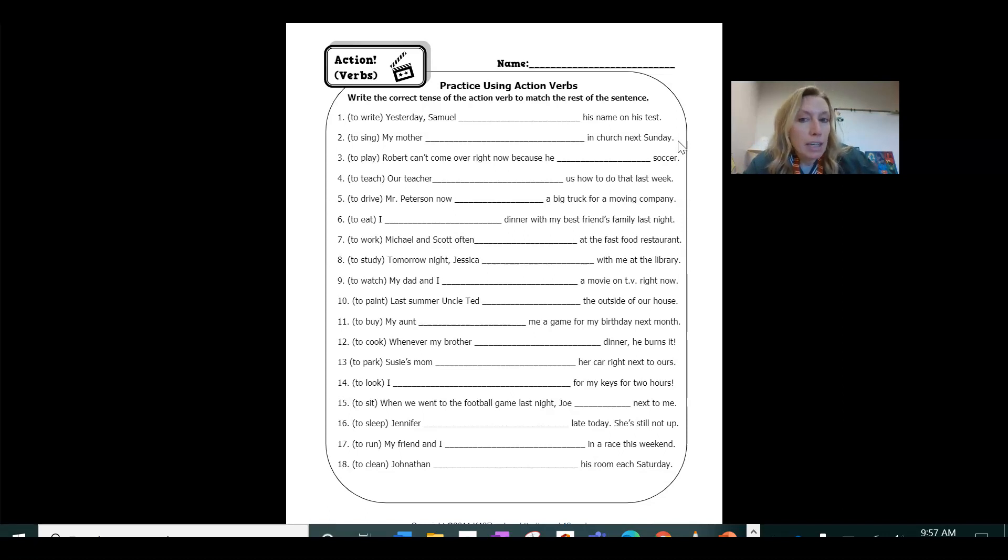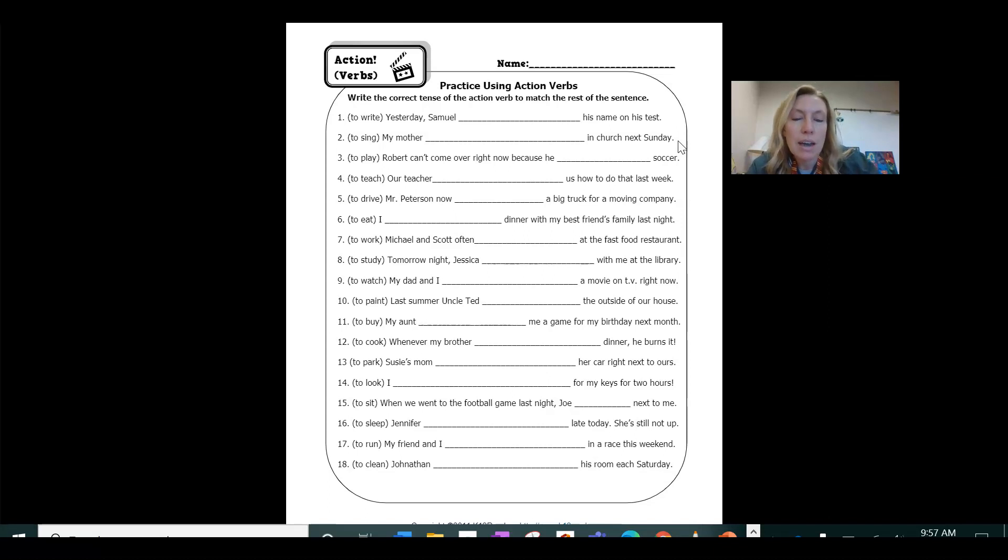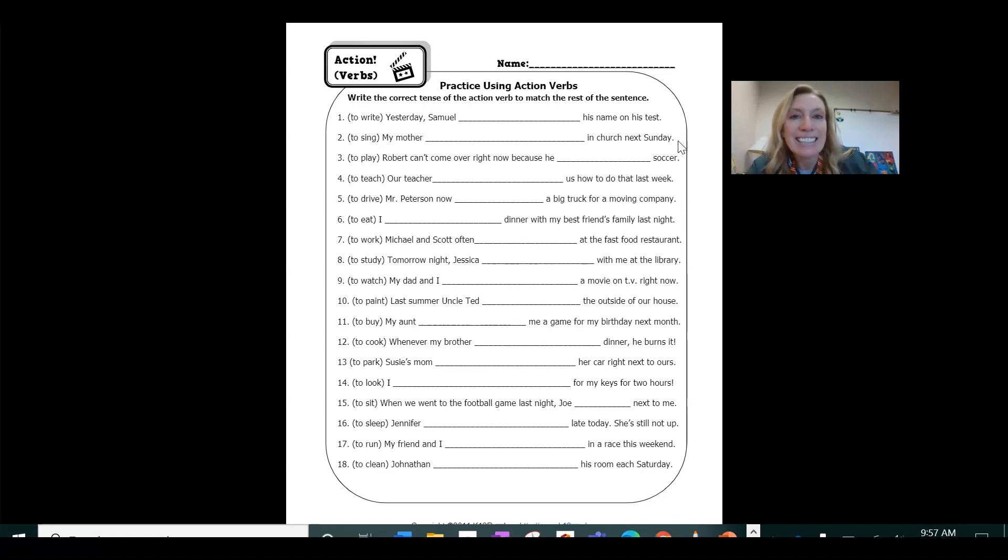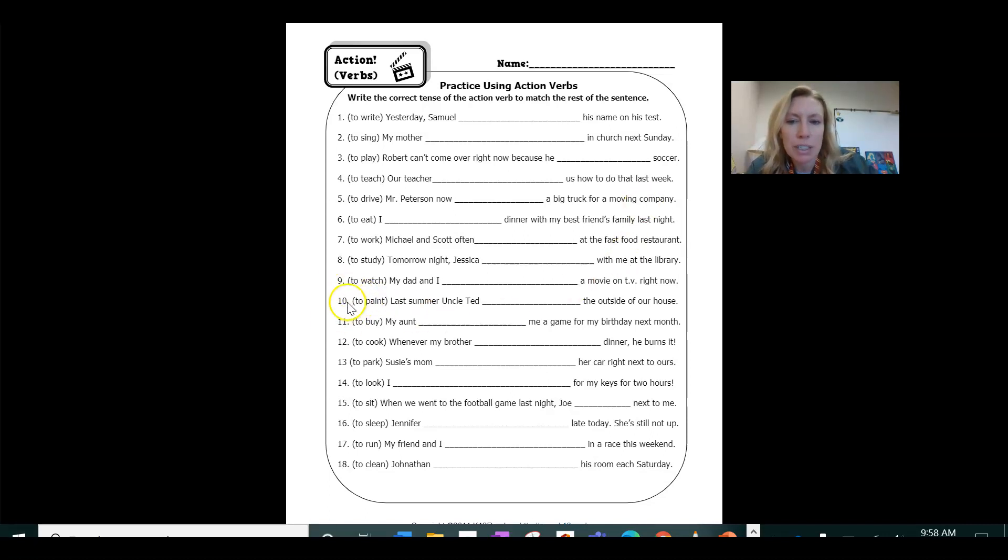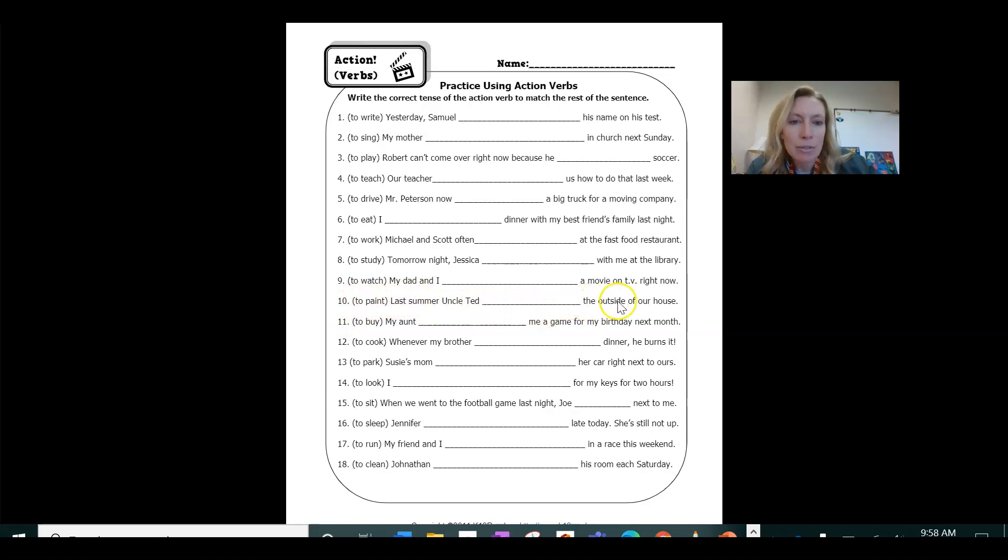A lot of times when something happens in the past, we add ed at the end. So like for example, number 10, the verb is to paint last summer, Uncle Ted painted the outside of our house.